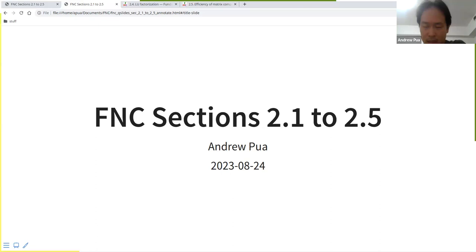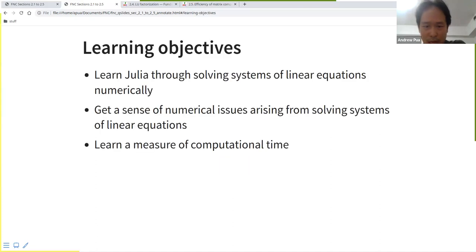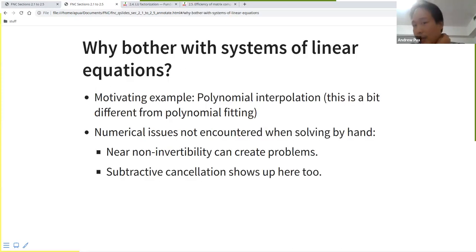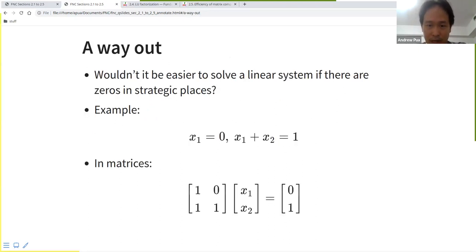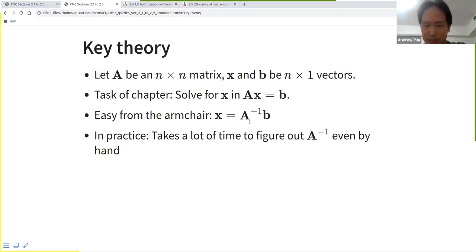For today, I'll just recap some of what we did last time. Last time I covered sections 2.1 up to 2.3. The idea is you want to solve systems of linear equations, and there are some numerical issues that arise from them. There's some motivation from section 2.1 — the theory is relatively easy, but the numerical aspects are a bit more complicated.